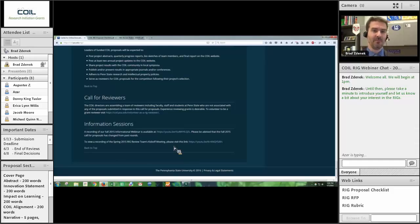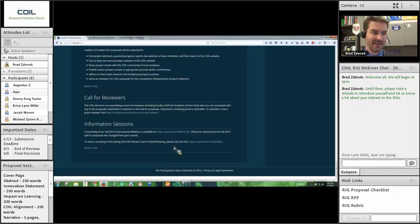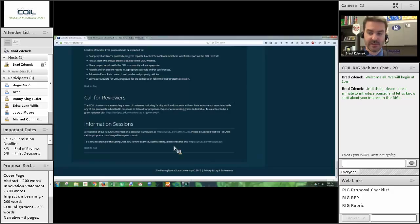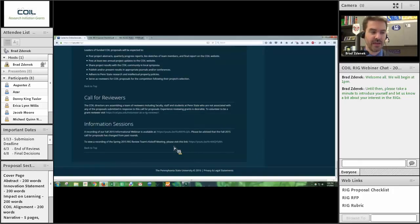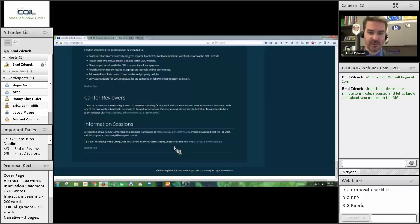I'll mark time for another couple of seconds while other questions are coming in. The recording for this session will be up within the next two days and you'll be able to find it at coil.psu.edu/rigs. As always, email me, call me — do not hesitate for a moment.